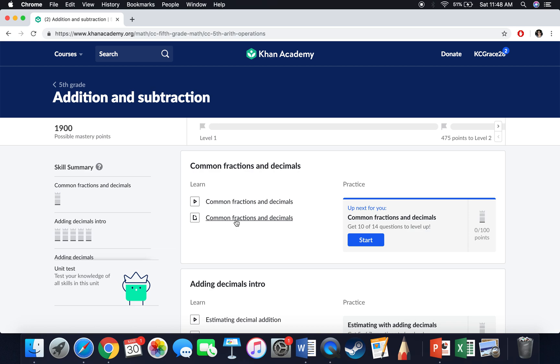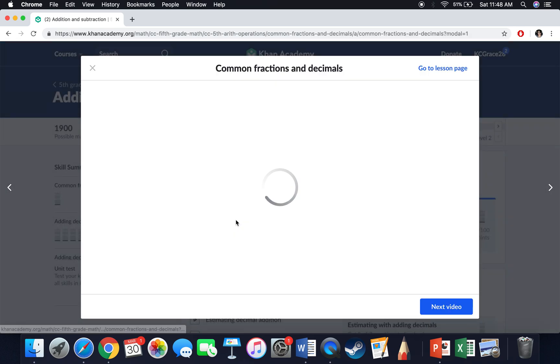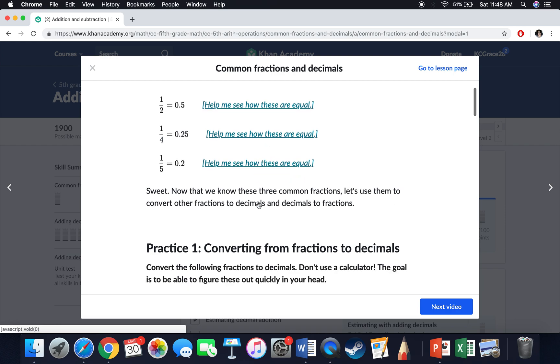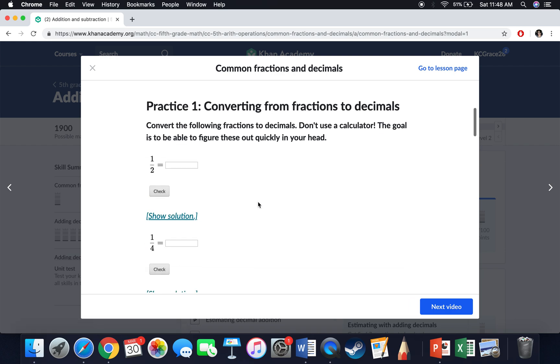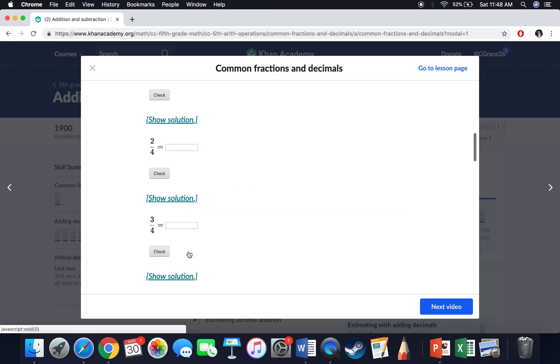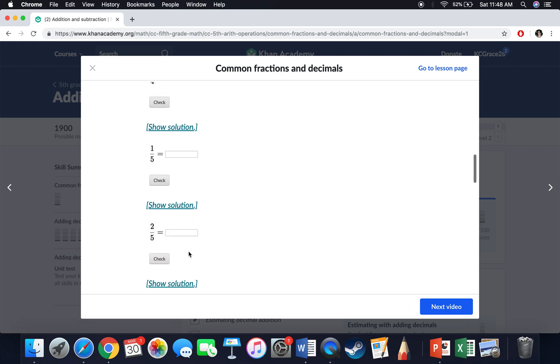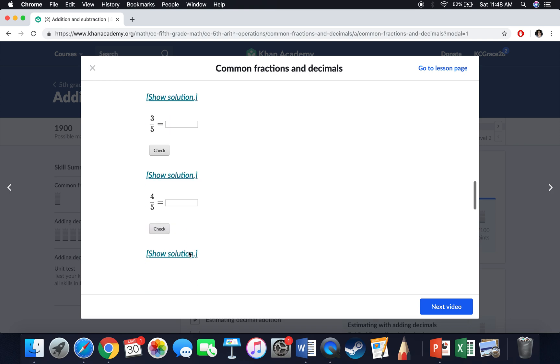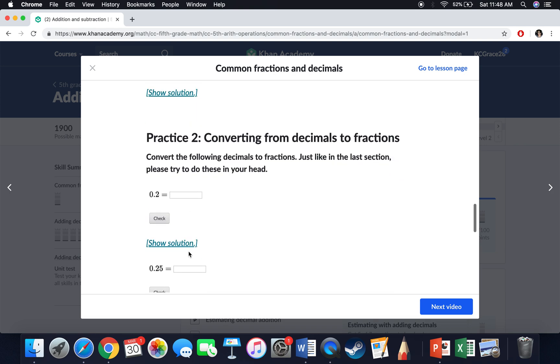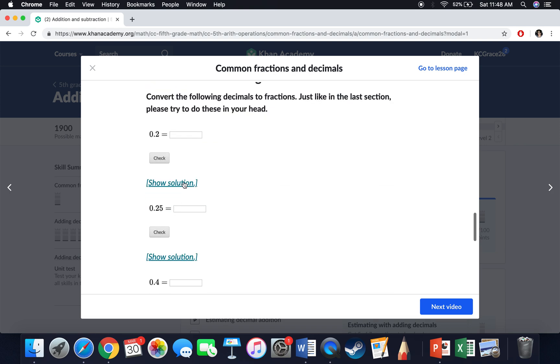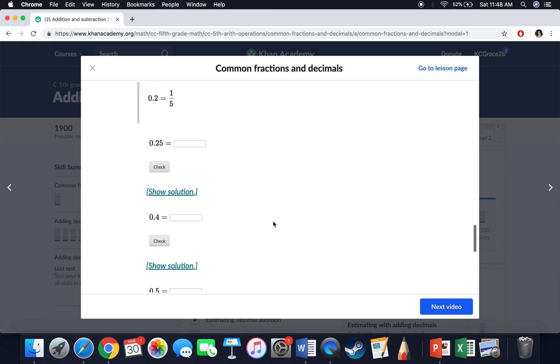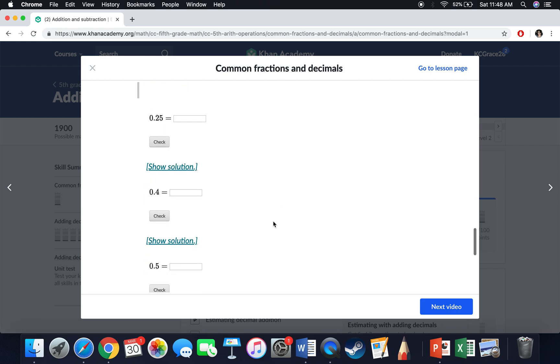The cool thing about this is once I get into an assignment, I can click. They have these little links and things that show me how to actually solve this stuff out. So if I'm still stuck or if I'm not sure, I can click show solution and it'll show me how to solve problems.